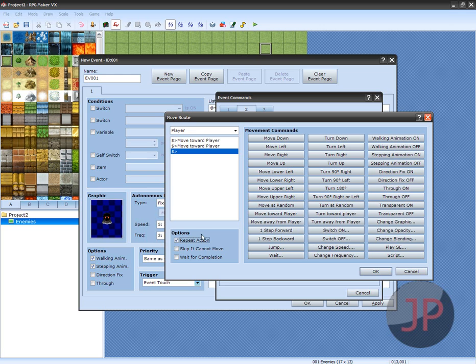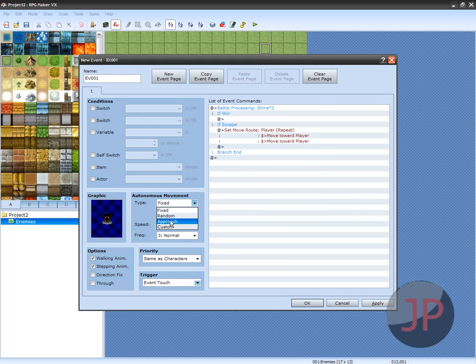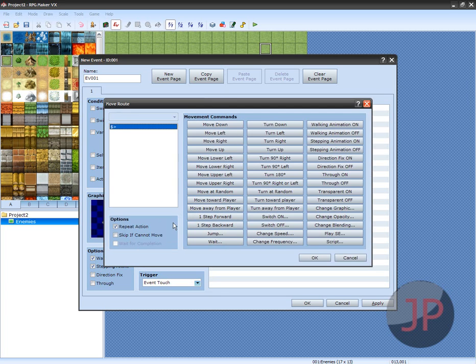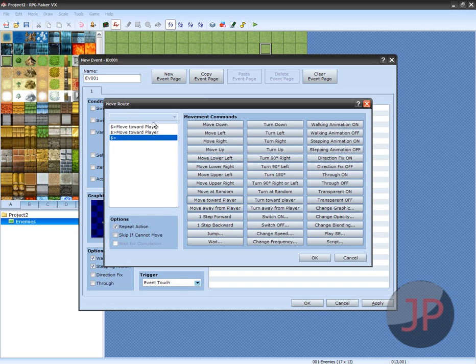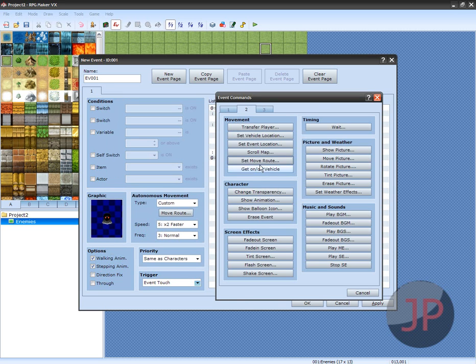See right there, it worked. If this works for you, you can click Approach, but I just do Custom. Actually, I'm sorry, Move Toward Player on here, my bad. Two times, make sure to Repeat Action. But over here, I'm sorry, you gotta click Set Move Route and click Step Backward. One Step Backward, right here, just one time.